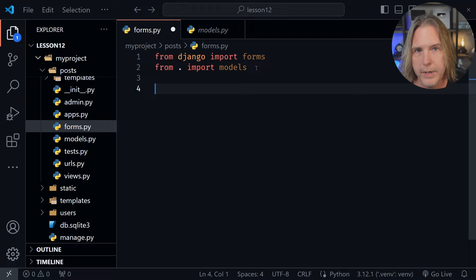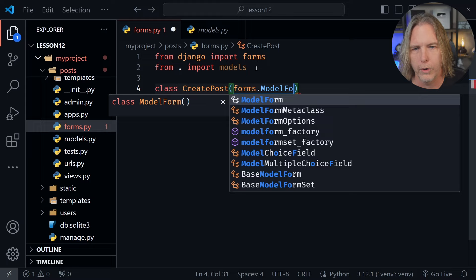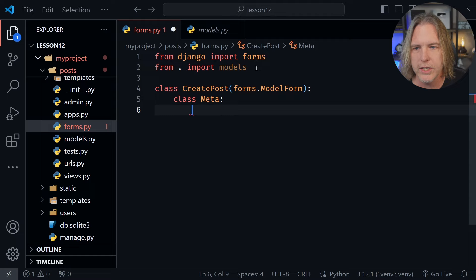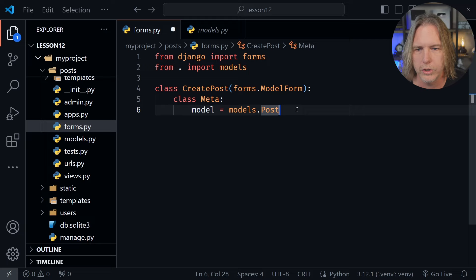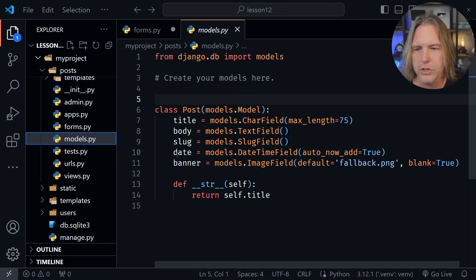Now let's create a new class. We'll say class CreatePost and it receives forms.ModelForm. After that we put a colon and then we're going to have a nested class inside. This name is important — we can't make up whatever name we want, we need to call this Meta with a capital M. Inside this class we're going to say the model equals models.Post. That's what we had in our models file. After that we'll say fields, and we need to specify the fields inside this list. Looking at our models, we want the title, body, slug, and the banner.